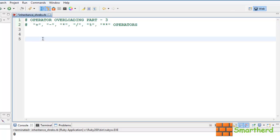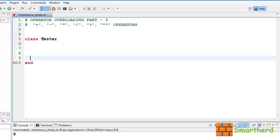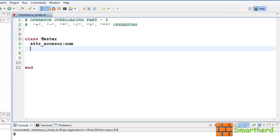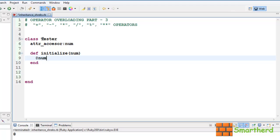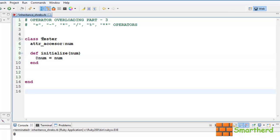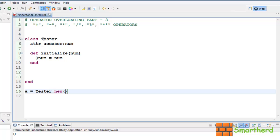Now let's start our coding. Let's define a class, tester. Now let's define a getter and setter, num. Let's define a constructor, initialize num, then @num = num. Now let's define an object, a = tester.new. Let's send some values, let's say 5.